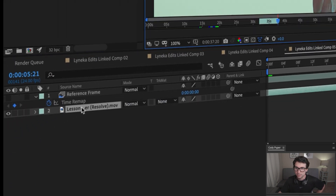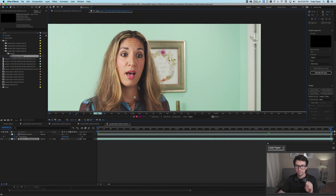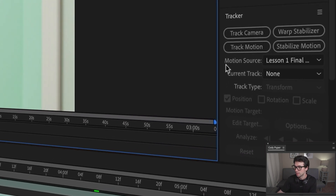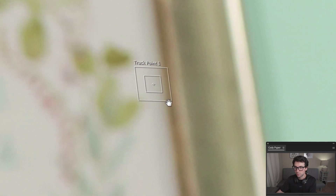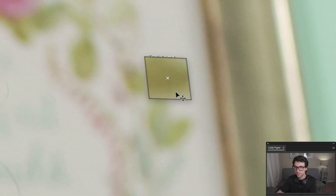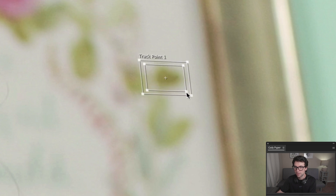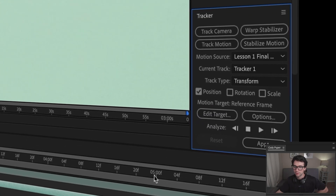Double-click on this original footage layer. We're going to find a point that's very defined and visible throughout the whole span of the shot, and we're going to track that. We'll go over to our Tracker, click on Track Motion. The point I've been tracking that's worked pretty well is this little leaf right here. I'm going to put my X right in the middle, pull my box out. Since we're at the end of the shot, we're going to click Analyze Backward.